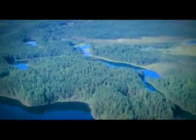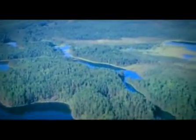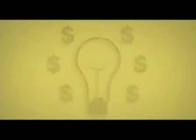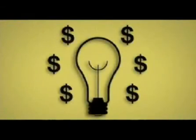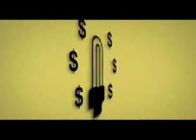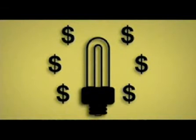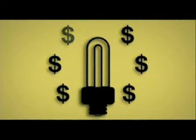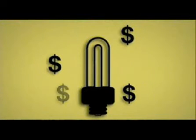Aquí hay algunos sencillos puntos que puedes adoptar para ayudar al planeta. Compra focos ahorradores de energía en vez de focos comunes. A la larga, cuestan mucho menos.